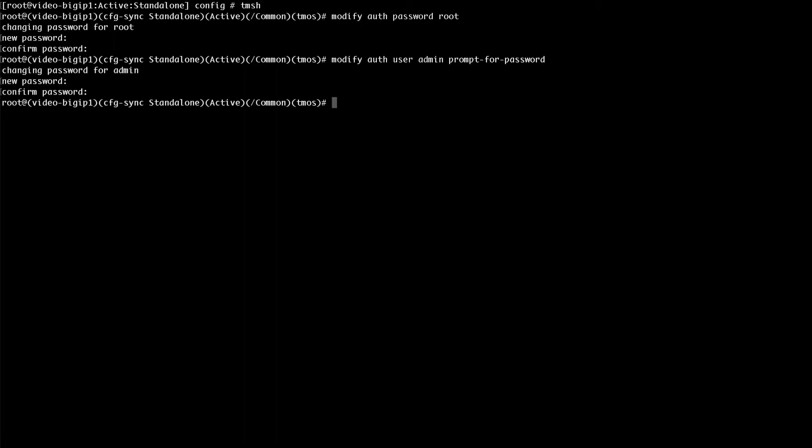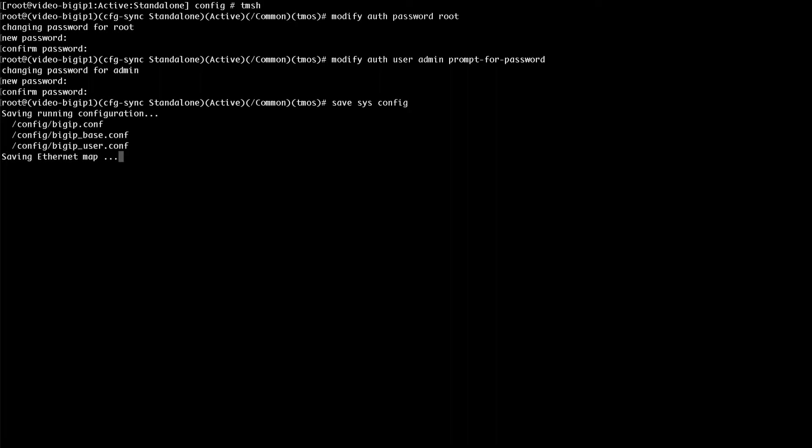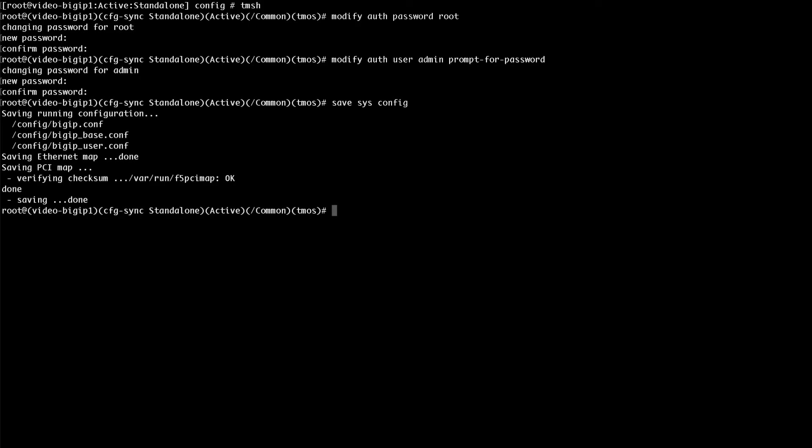To save the change, enter save sysconfig. To exit the tmosh shell, enter quit.